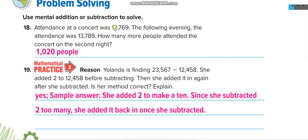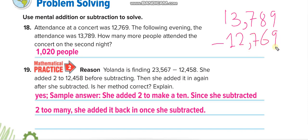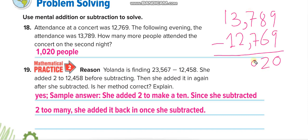Attendance at a concert was 12769. The following evening the attendance was 13789. How many more people attended on the second night? You have to find the difference. The big number is 13789 minus 12769. Nine minus nine is zero, eight minus six is two, seven minus seven is zero, three minus two is one, one minus one is zero. The answer is 1020 people.